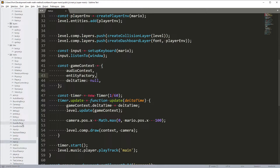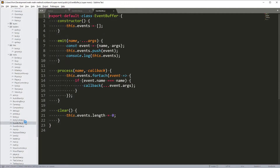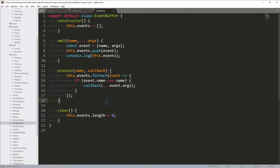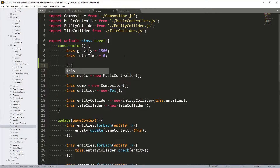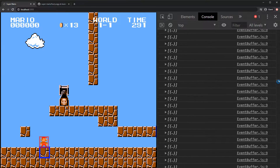Let's go back to our editor and verify we're seeing it there. If you remember earlier, we created an EventEmitter. I'm going to add this to the Level so that we can emit events on the level. I'll open up the Level class and say this.events equals new EventEmitter, then import it by copying the compositor import and replacing it with EventEmitter. Let's check that we didn't break anything.